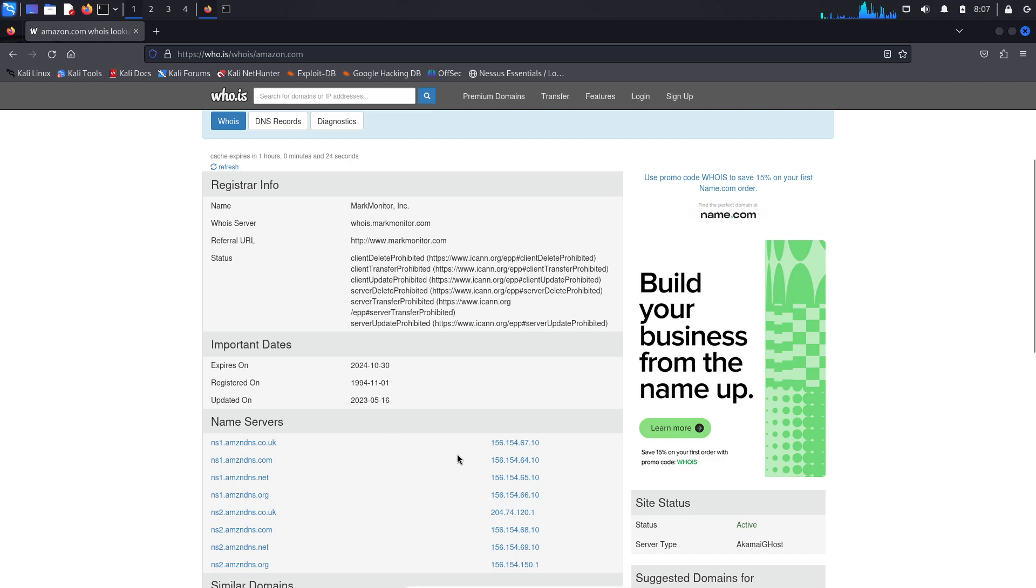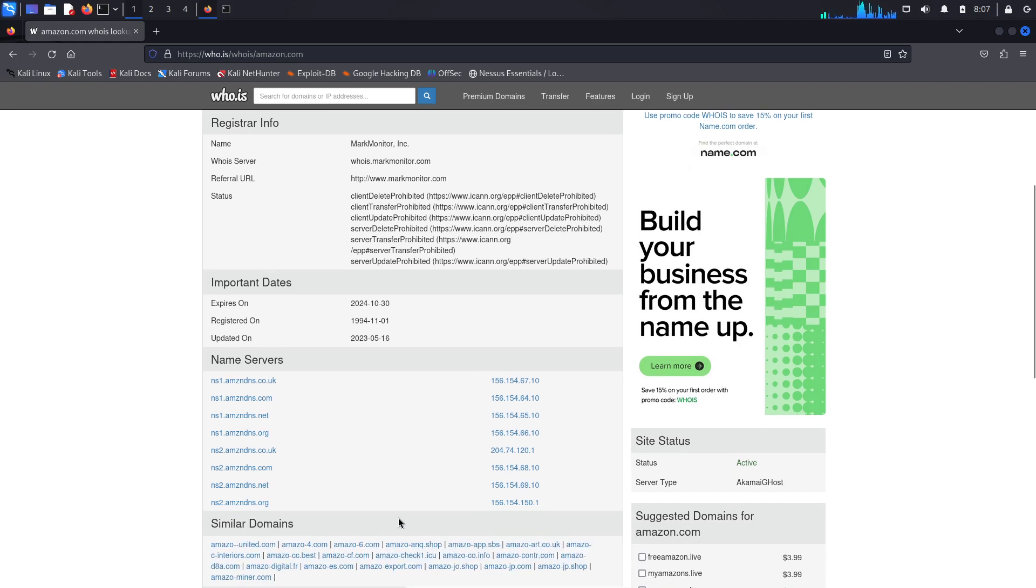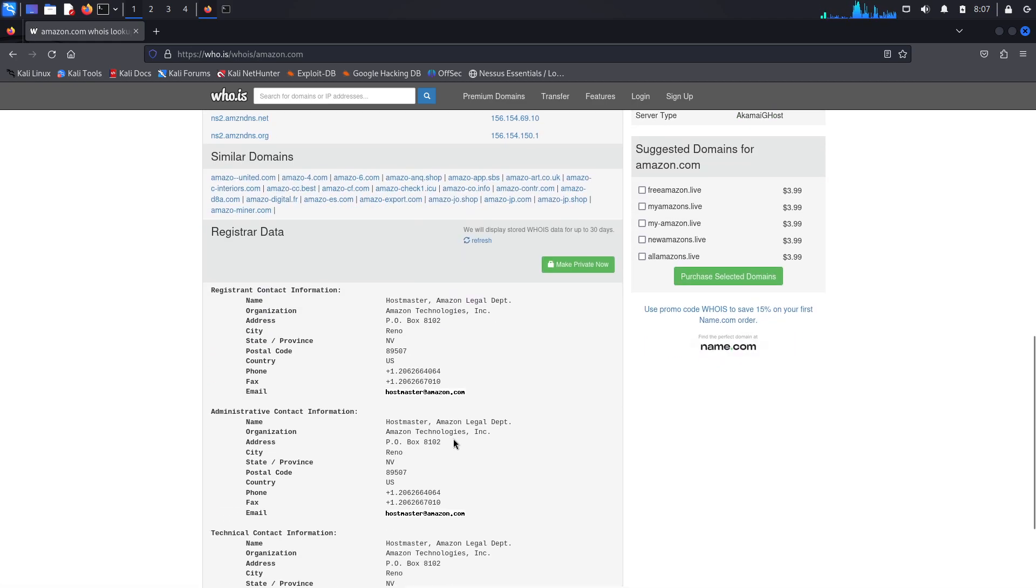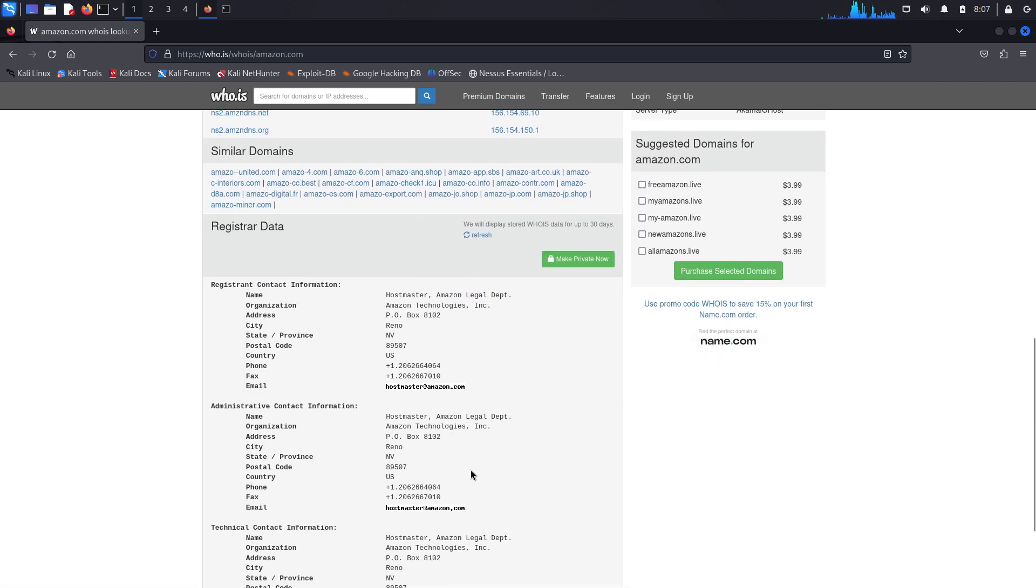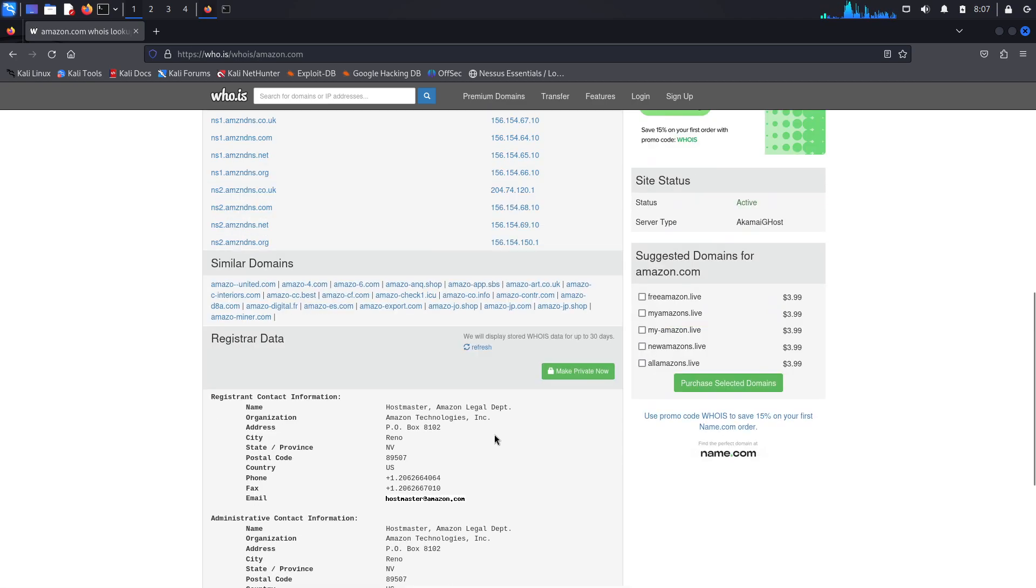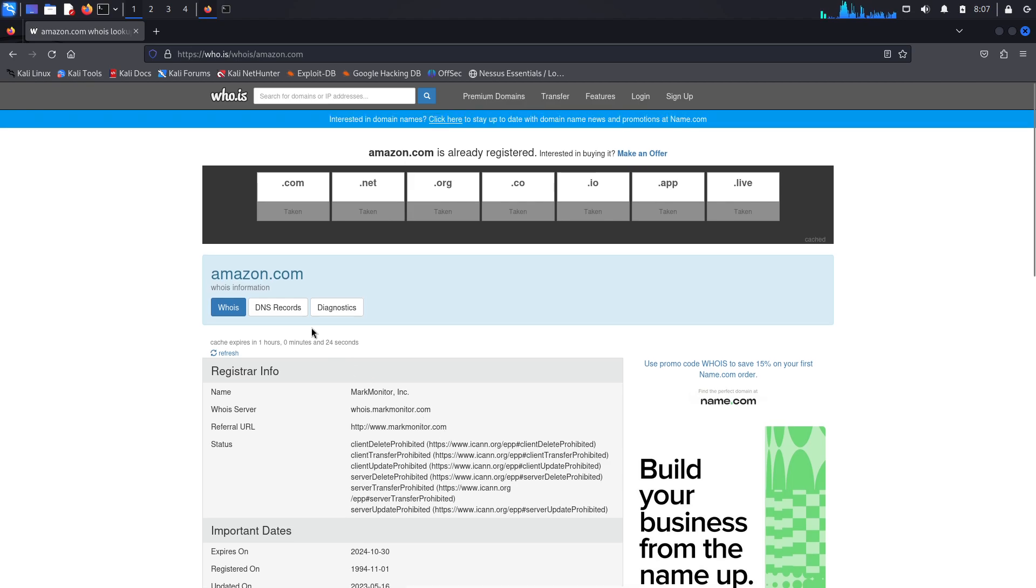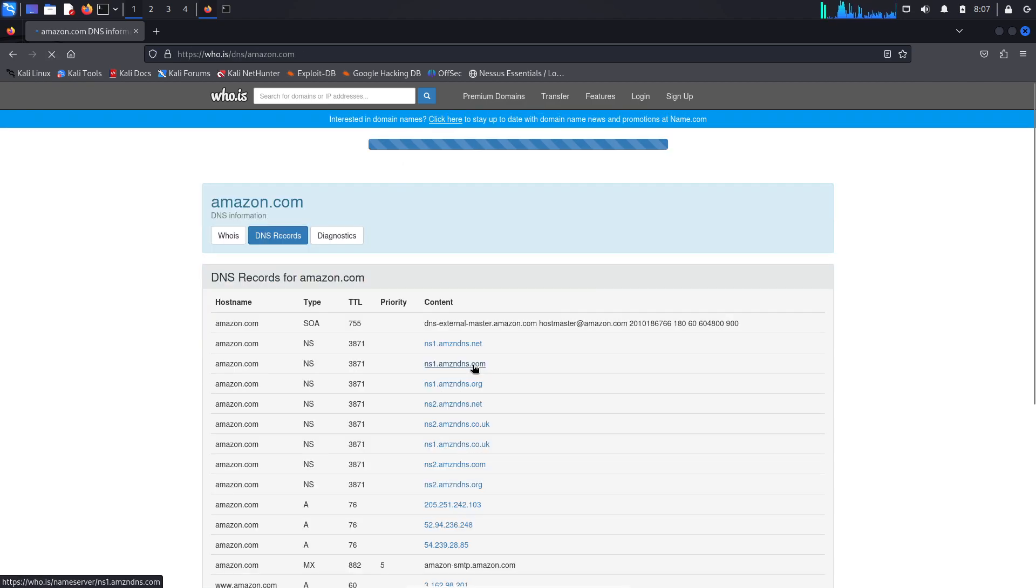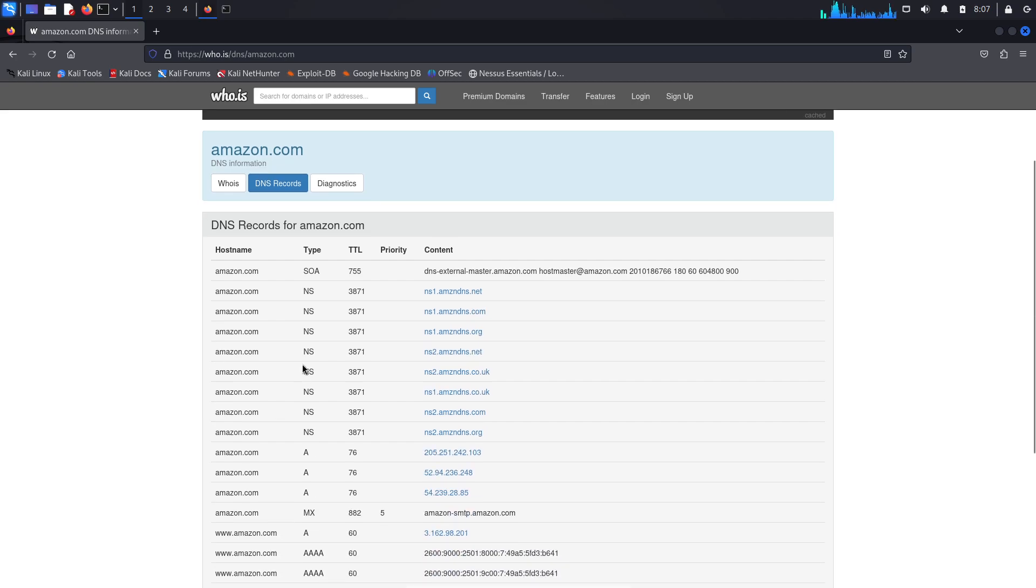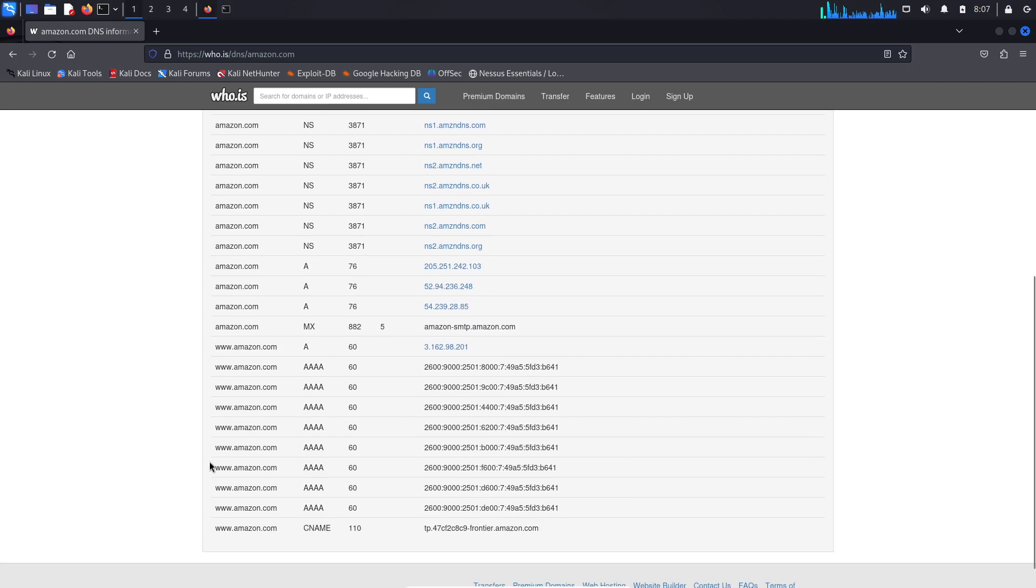There really isn't much that's changed here - it's literally the same information. We can go into DNS records and it provides those DNS records. We can see the time to live, the type, the content, and the hostname associated with it, something we really didn't see from the terminal perspective.